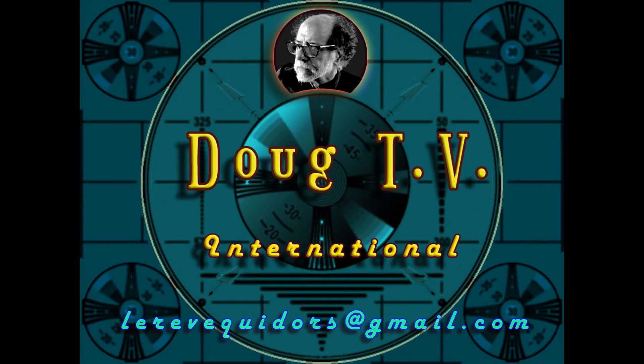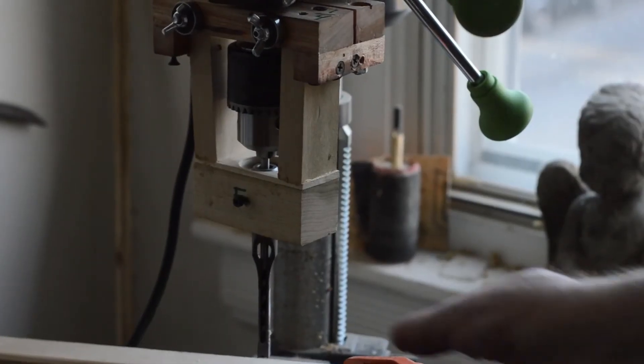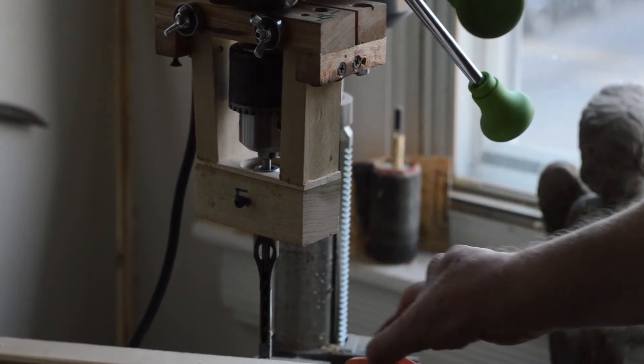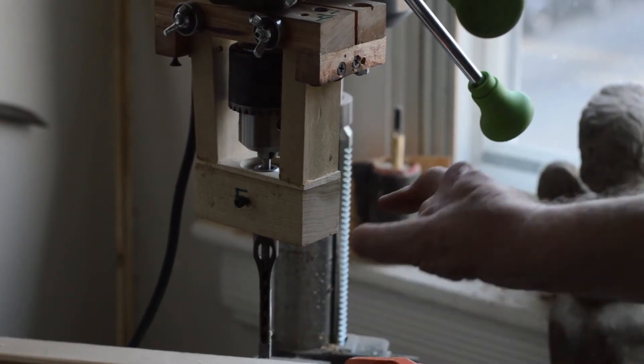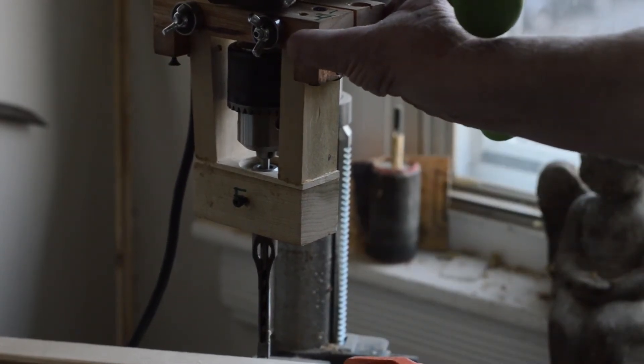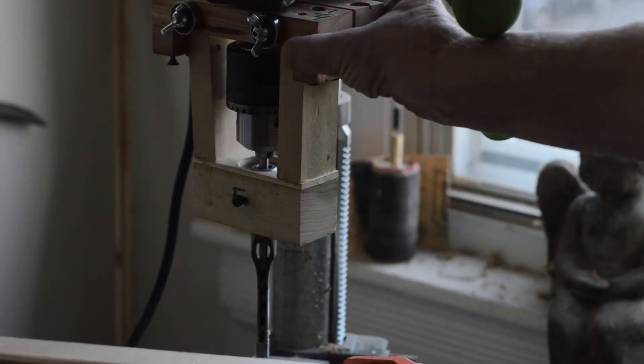Okay, a quick video here. I ordered some square drill bits the other day to do mortises and tenons with, and I neglected to order the drill press attachment kit. So I made one out of wood.